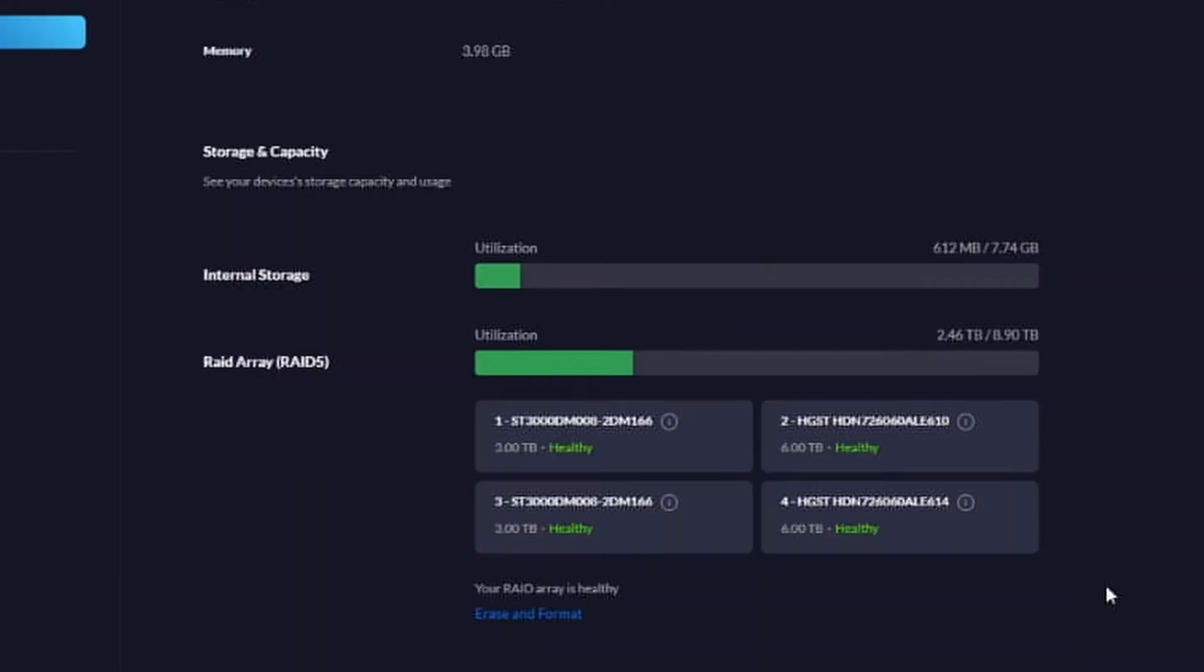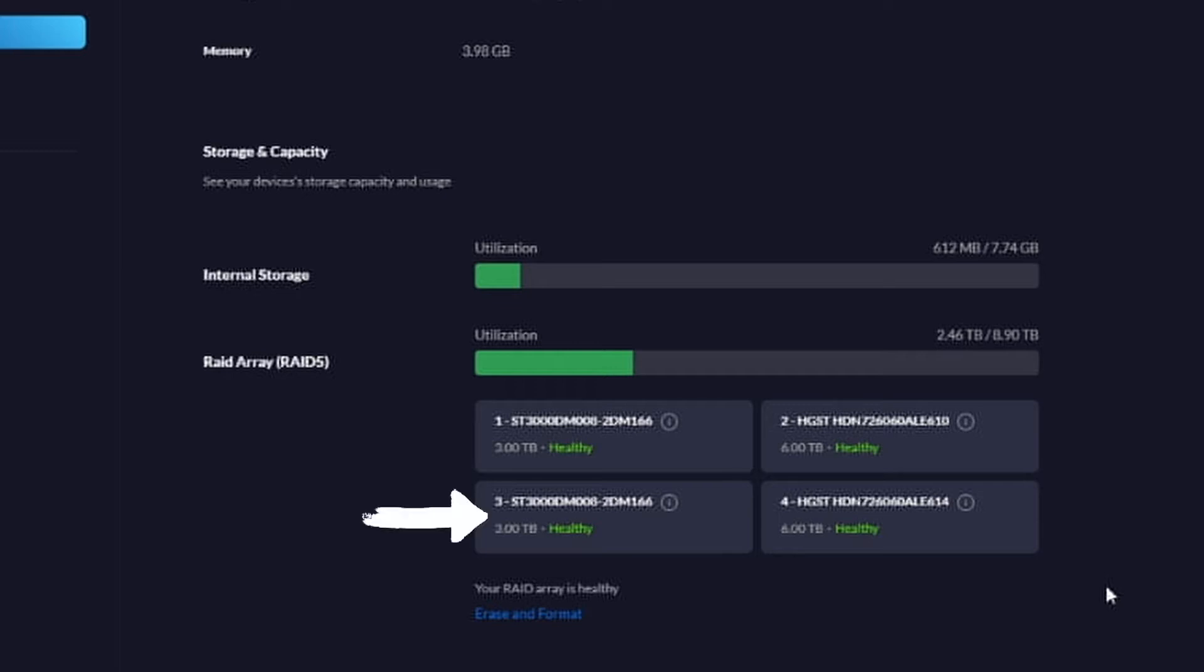And so what we're going to do is we're actually going to pull the first three terabyte drive out which will simulate a drive dying. And we're going to see what happens when we do that. And then we're going to insert a new drive, rebuild it, and even when we put the first one in we're still not going to have additional space. But after that one rebuilds, we're going to put in the second one and we should see the space go up.